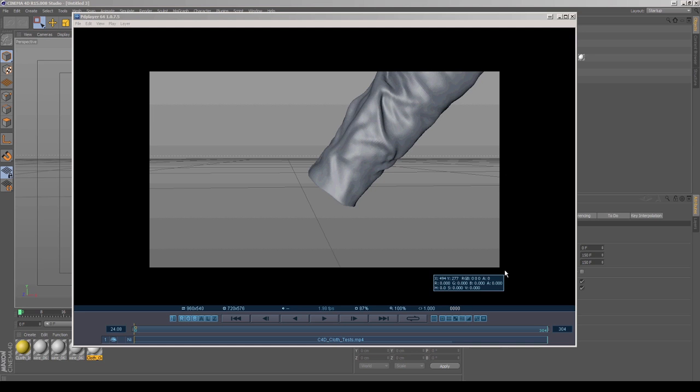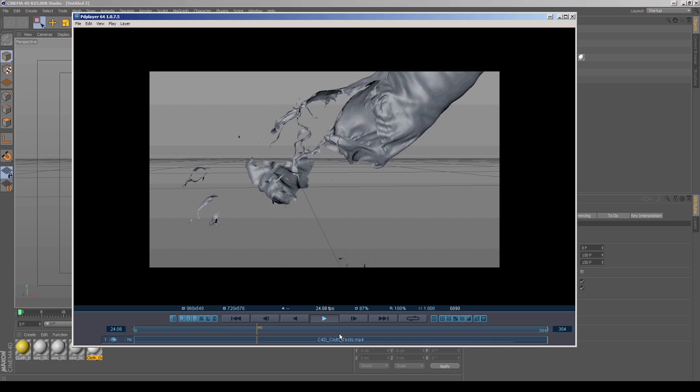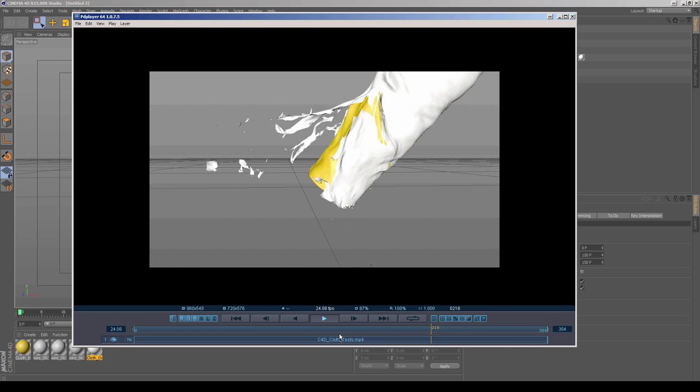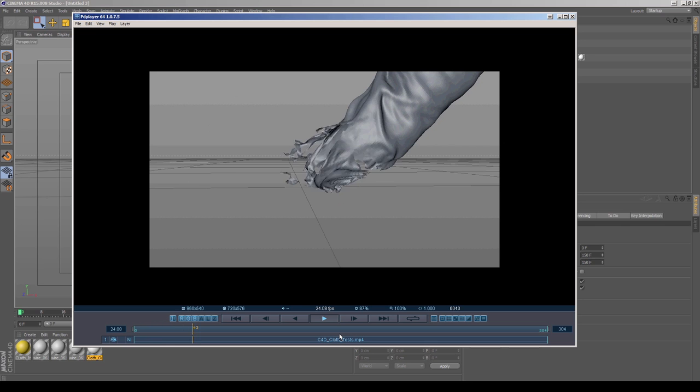Hey everybody, Joel Oliev here with a quick tutorial on creating a tearing cloth effect in Cinema 4D. I'm going to start by saying I have no business doing a Cinema 4D tutorial. Cinema 4D is not software I'm really comfortable in. I haven't used it that much.